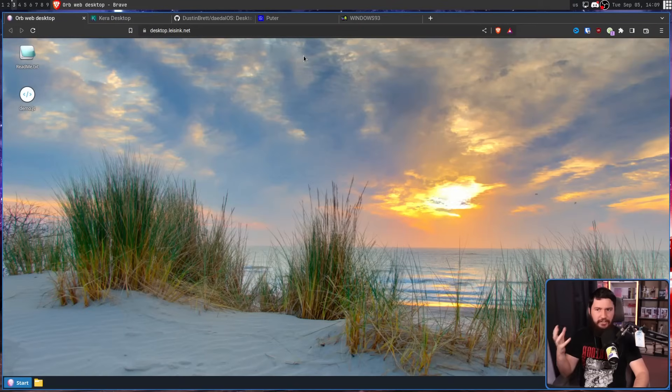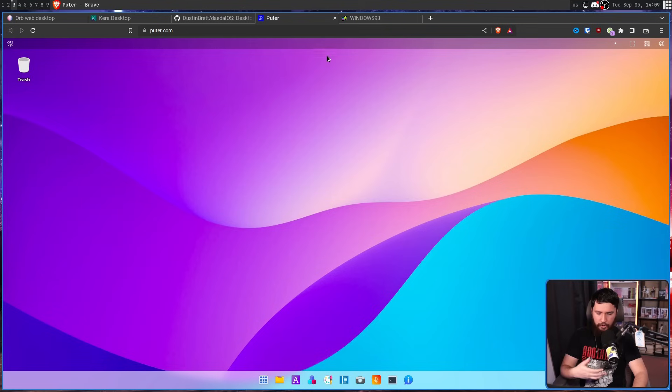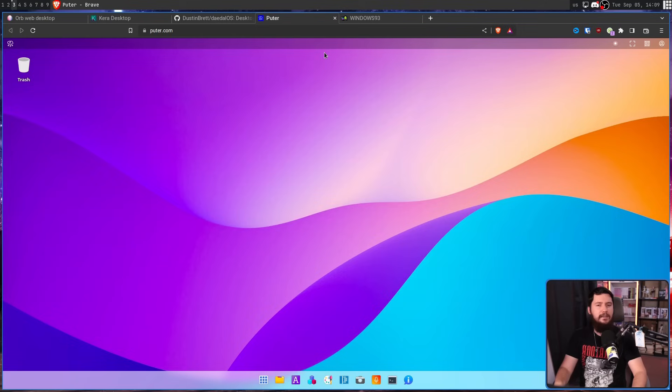A web-based desktop or a web-based operating system — neither of the terms are really that accurate, but both tend to float around — are exactly what they sound like on the tin. They take the concept of a desktop environment, typically inspired by things like macOS and Windows, and try to replicate that experience inside your web browser. Now, that probably sounds really silly, but if you think about it a little bit more, it's not that crazy.